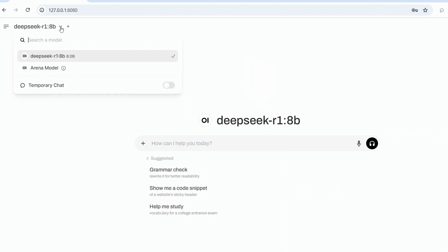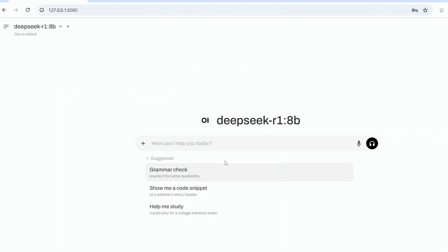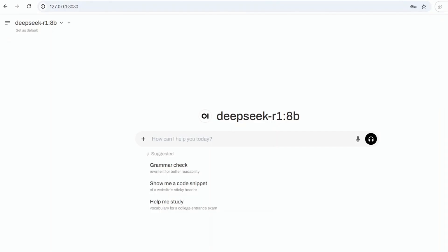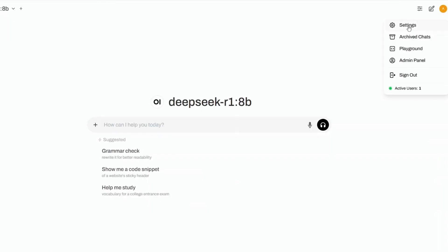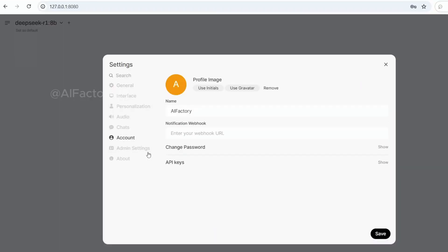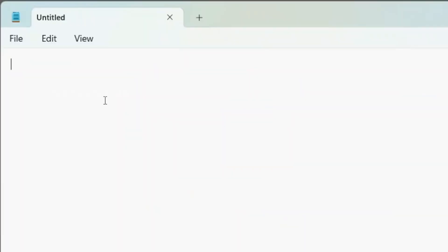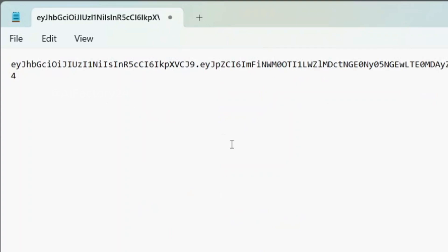While we can use it on this web interface, I will demonstrate how to use it in Python code. To use it in Python, we'll need the API key. Click on your account and copy the token. Paste the token into Notepad for later use.